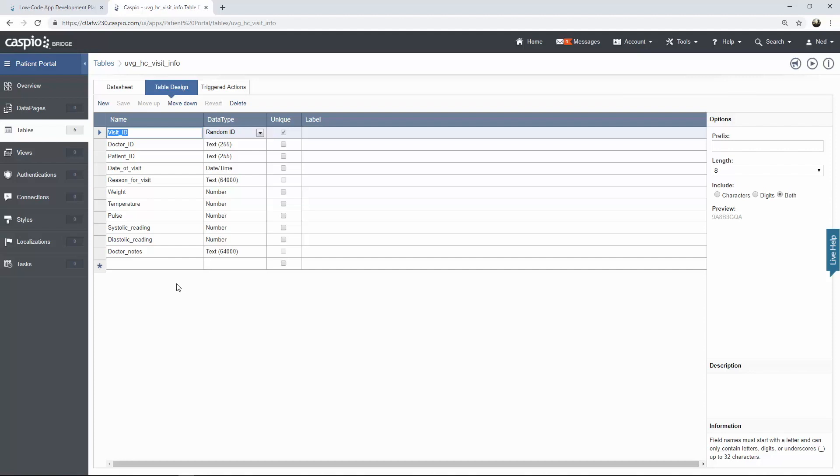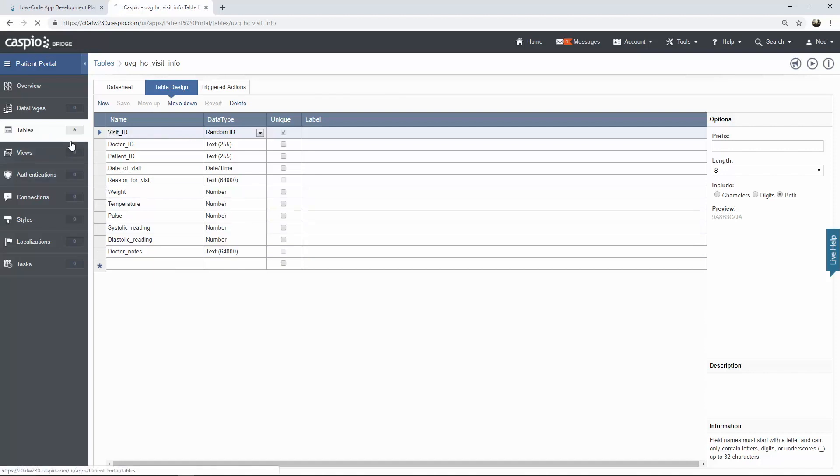Then we have date visit. Reason for visit is going to be text 64000. And then finally we have weight, temperature, pulse, systolic, and diastolic reading. These fields are going to be numbered data types because we want to capture numerical data inside that field, so later on we can do some calculations on our reports. And finally we have doctor notes. That's going to be text 64000 so that we can input more internal notes as a doctor. Let's go back out to the tables menu.